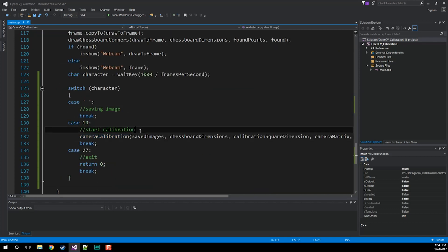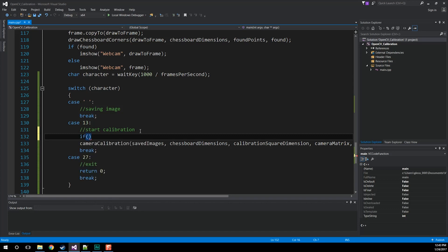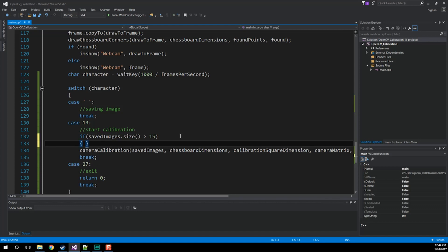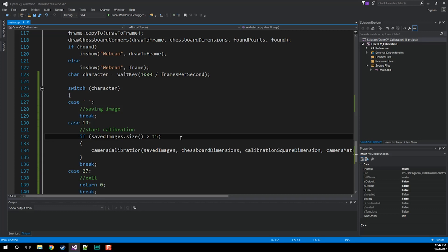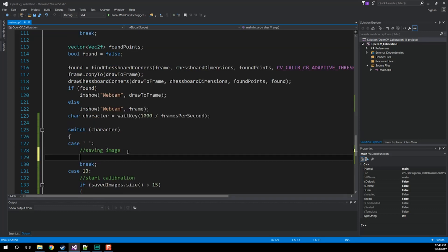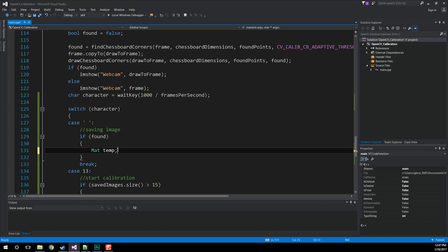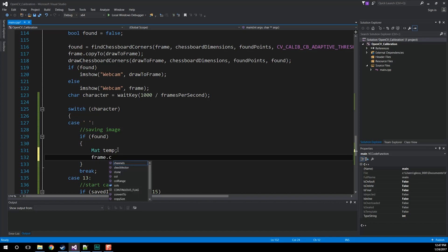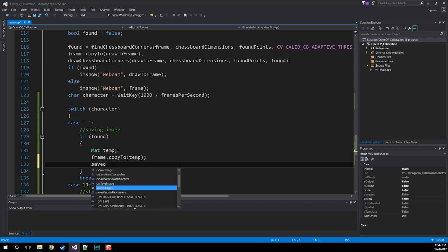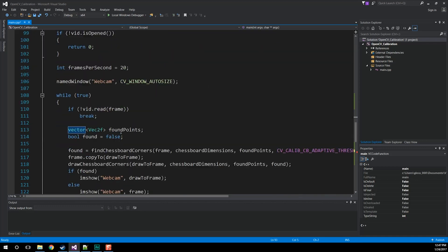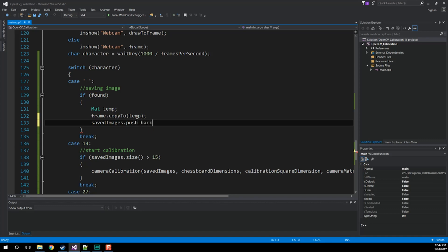So whenever we press the space key, we're going to save that image. Ultimately, all we're trying to do is get that camera matrix out after we've seen images we like. First we need to see whether or not we actually found anything, because if we didn't there's no point in saving. So if found — found is defined up above — we're going to create a Mat temp object and then copy the current frame to that object using copy to temp. Then we're going to push that onto our saved images vector — push temp onto it.